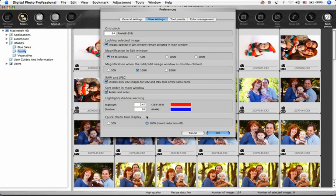Quick Check Tool Display lets you choose the size of your image when using the Quick Check Tool. Note that if you choose 100%, the Moray Reduction is turned off to maintain the speed of this feature.